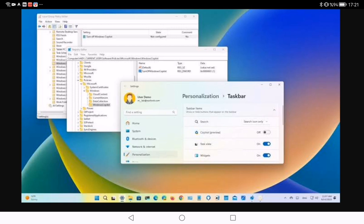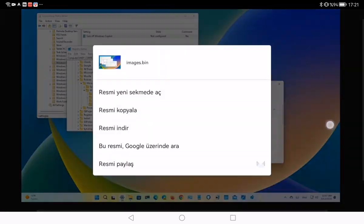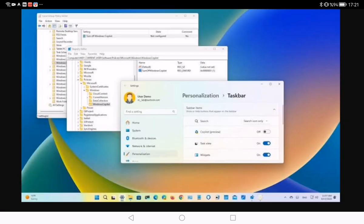Hey everybody, today we will talk about how to disable Copilot from the taskbar on Windows 11. To remove the Copilot button from the taskbar on Windows 11, you can use these steps. First, open Settings.